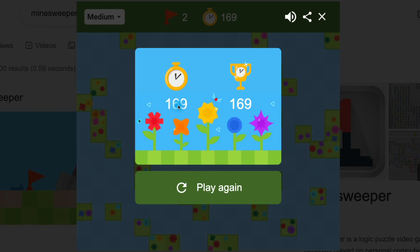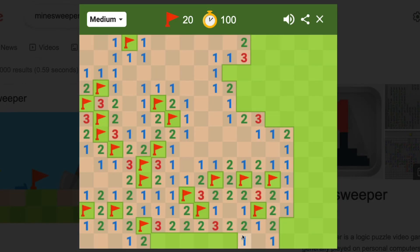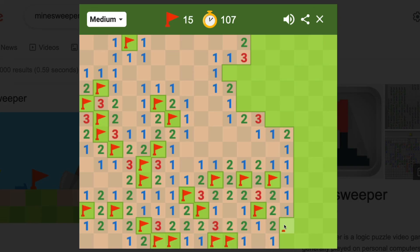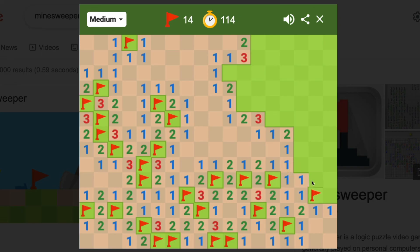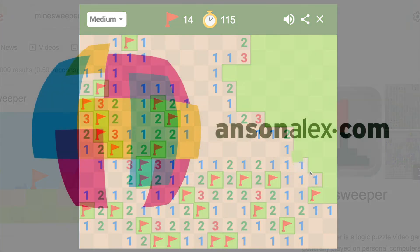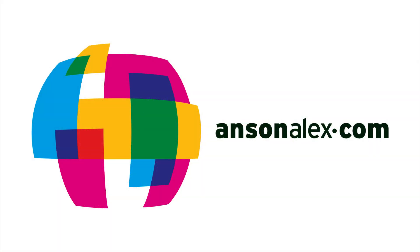So that is the simple way to play Minesweeper here in Google. Again, you could just click on any of those websites and play other versions as well, but this is the really simple one because you play right in Google search results. I hope you found this video helpful. If you did, I would really appreciate a thumbs up here on YouTube. And if you want to see more technology tips and tutorials, don't forget to subscribe to my YouTube channel. That's all I have for you for now. This is Anson from AnsonAlex.com.